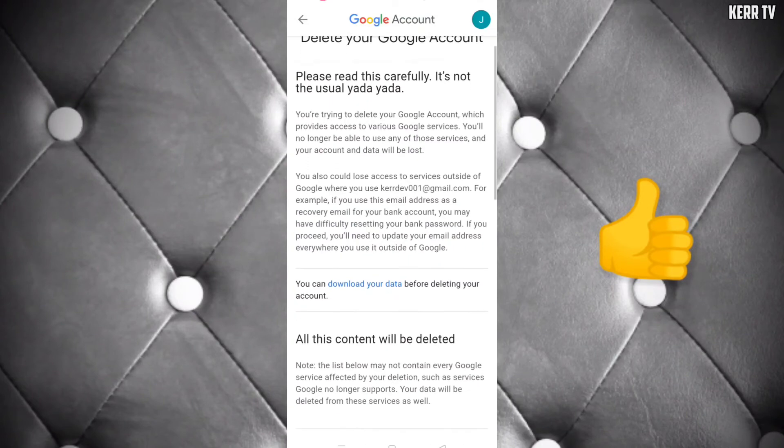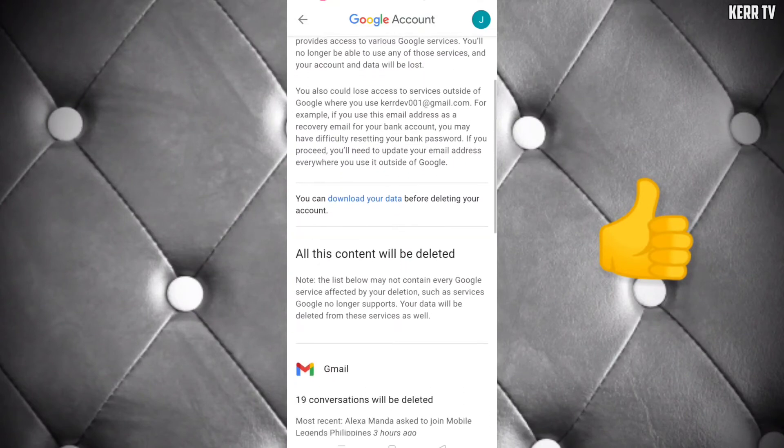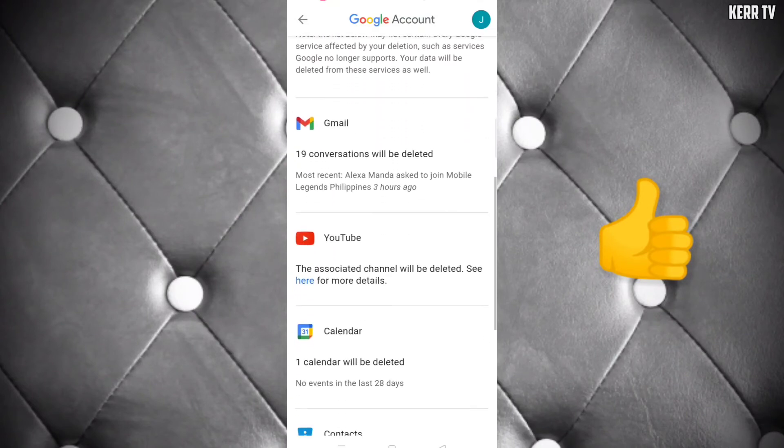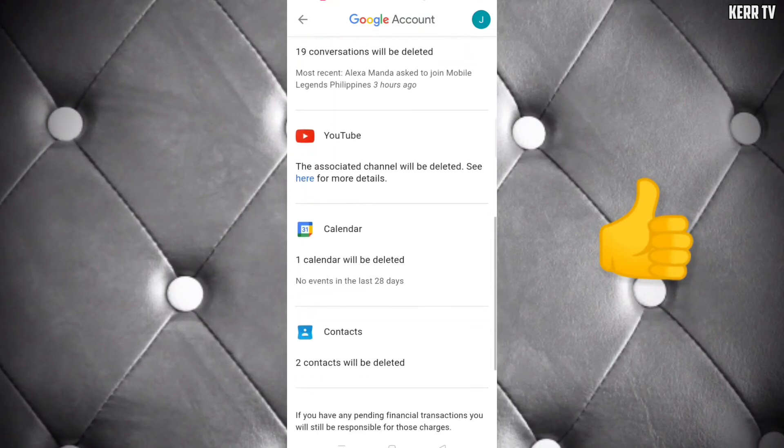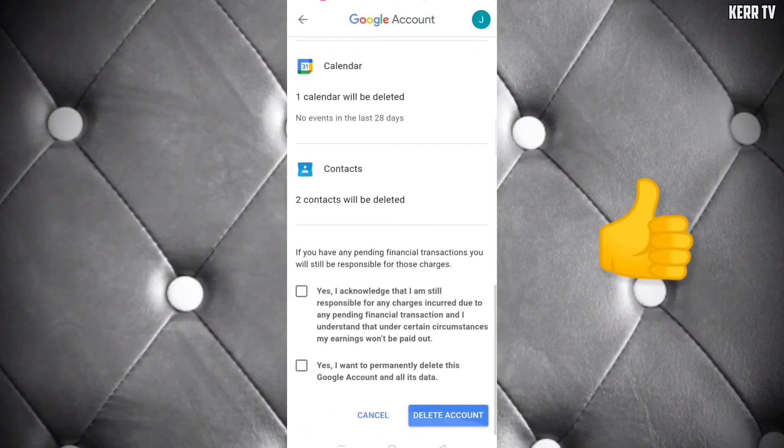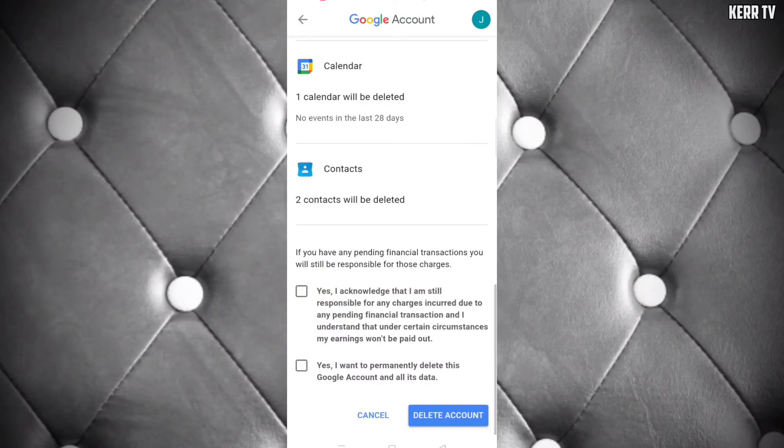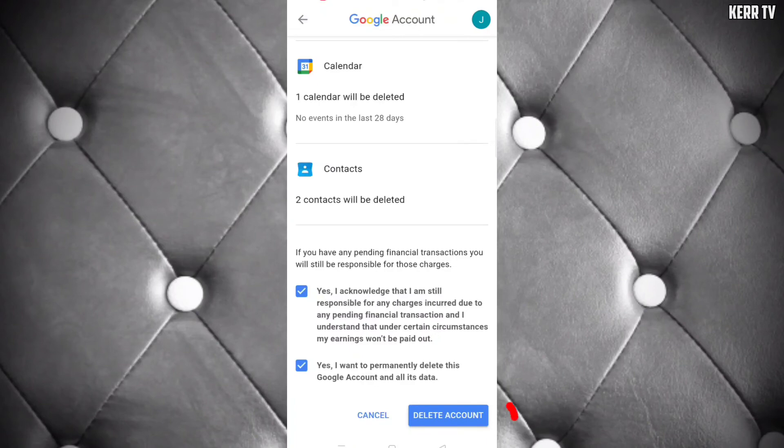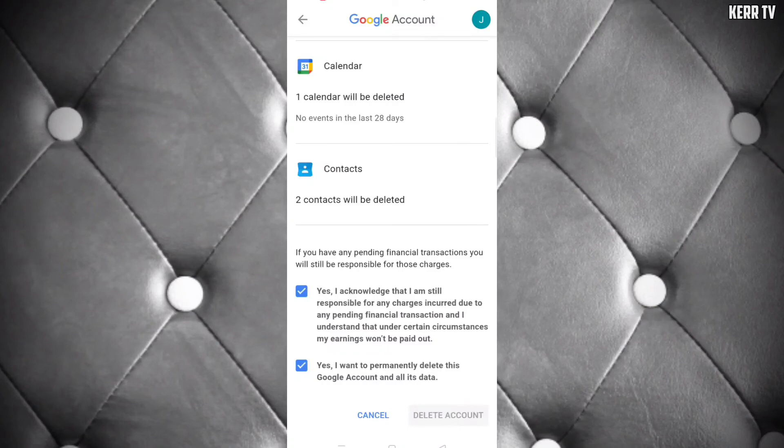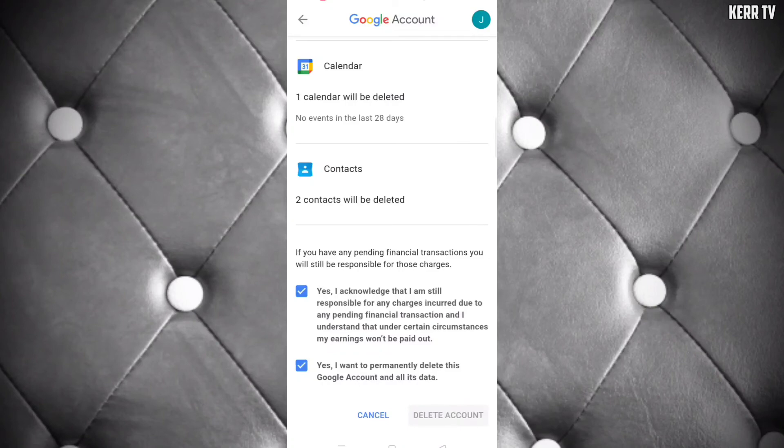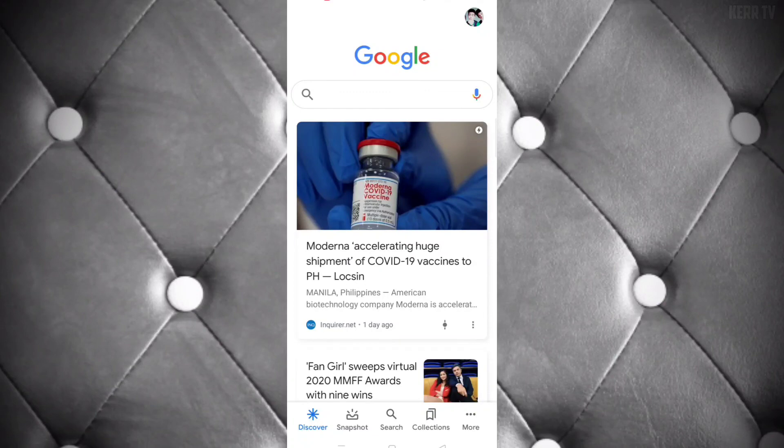Scroll down again and check the two required boxes. After checking them, finally click on 'Delete account'. My Google account has been successfully deleted.